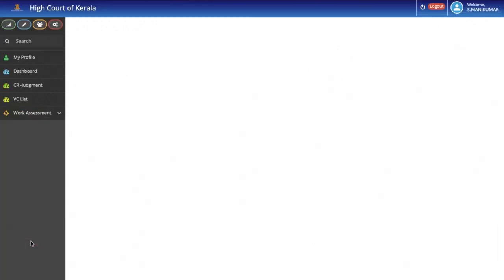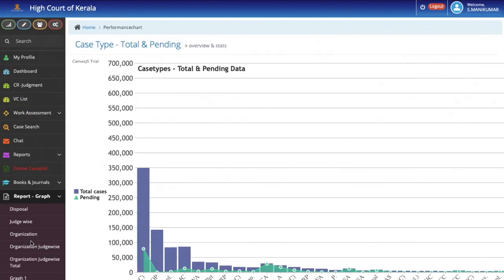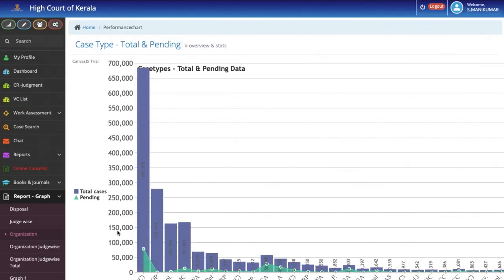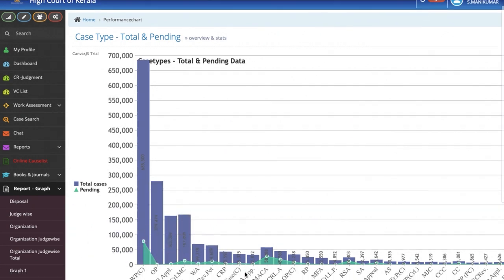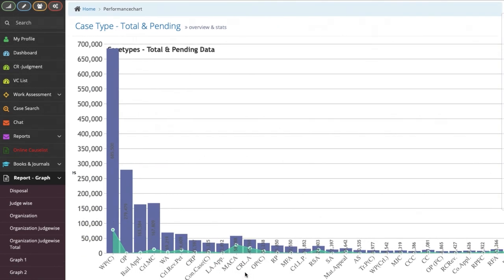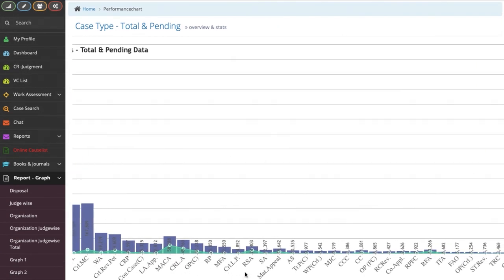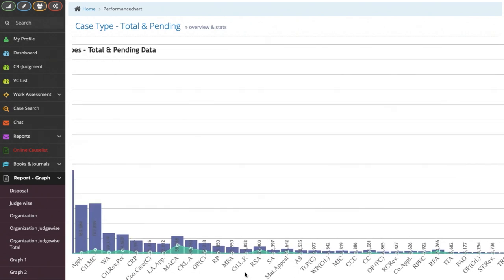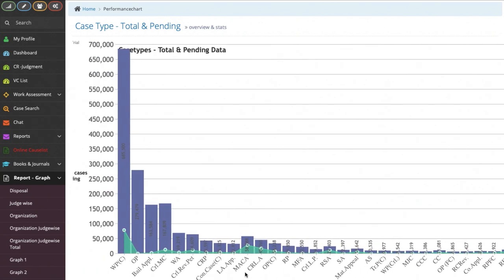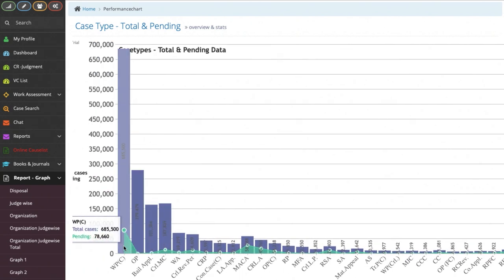This graph shows the data of all cases disposed of till date and pending. If you place your mouse on a particular bar, you can see the total number of cases which have been disposed of and the cases which are pending at present.